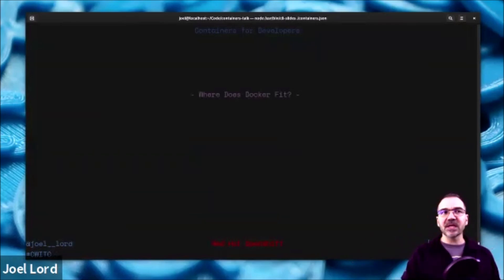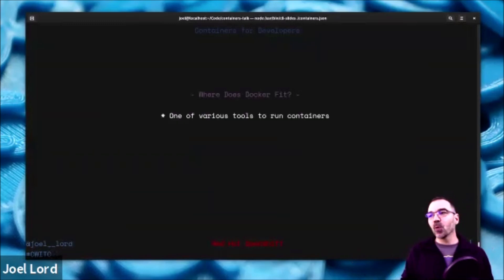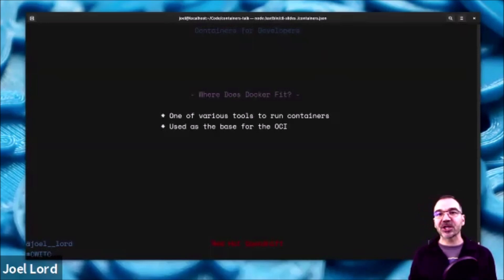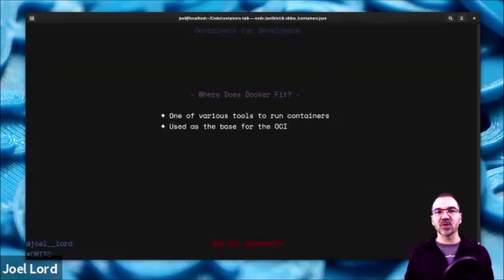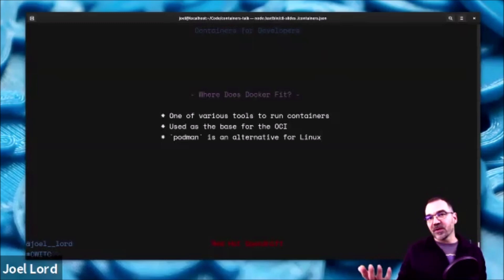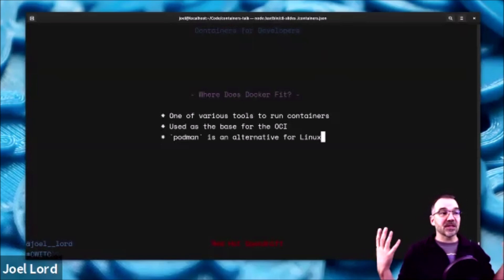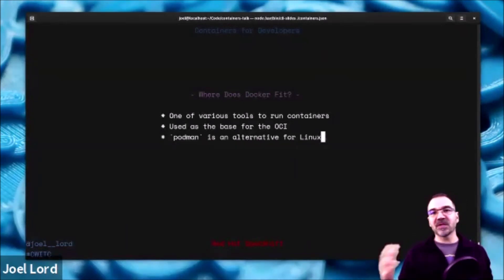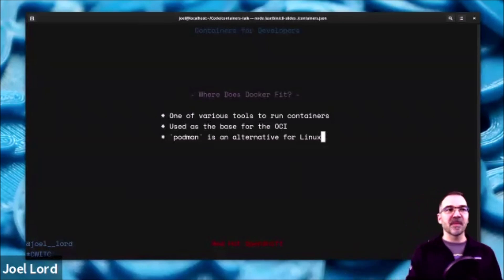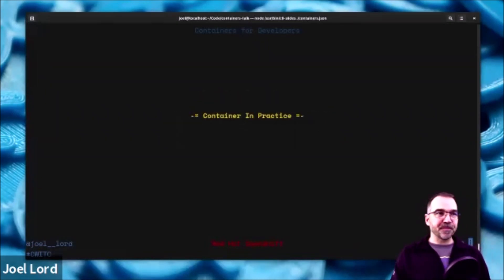So where does Docker fit? Docker is just one of the various tools to run containers. It's used as the base for the OCI — the Open Container Initiative. They popularized and made it easier for developers to use containers, but they're just one tool. Podman is another alternative — if you're running Linux you can use Podman instead, which is a little bit faster and has additional features. I actually use Podman on my machine with an alias so that 'docker' equals 'podman' — the exact same syntax.